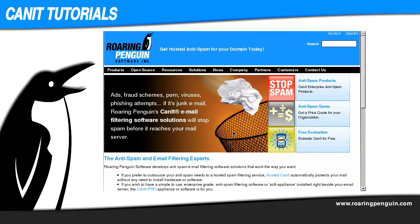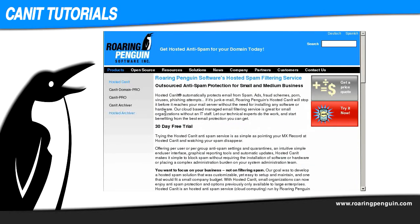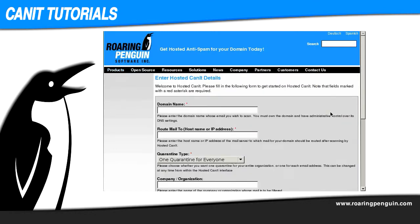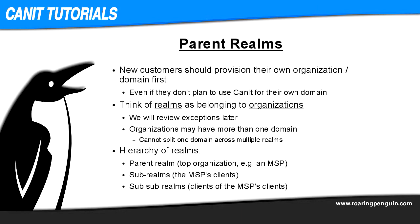If you are new to the hosted CanIt service, please visit www.roaringpenguin.com and navigate to the sign-up form. This form will provision your first realm in the hosted CanIt service. Even if you are not planning on using CanIt for your organization's own domain, please enter the details of your organization's domain for your first realm.